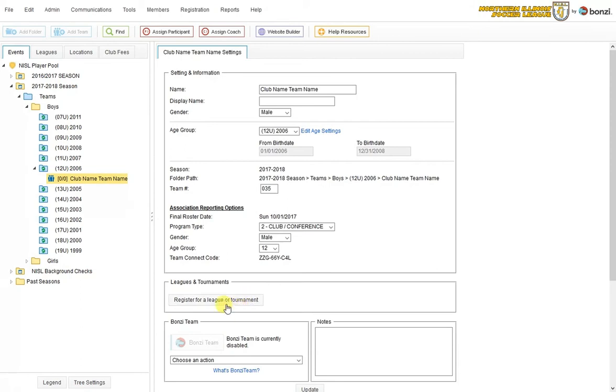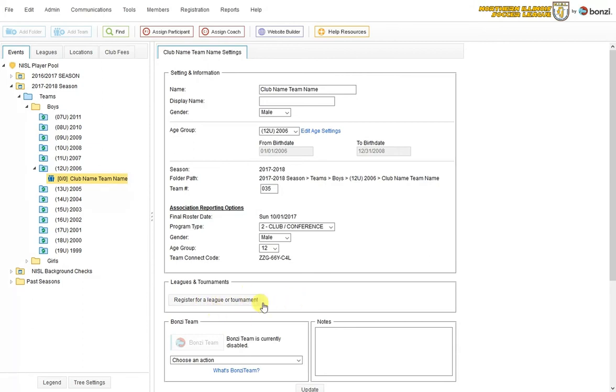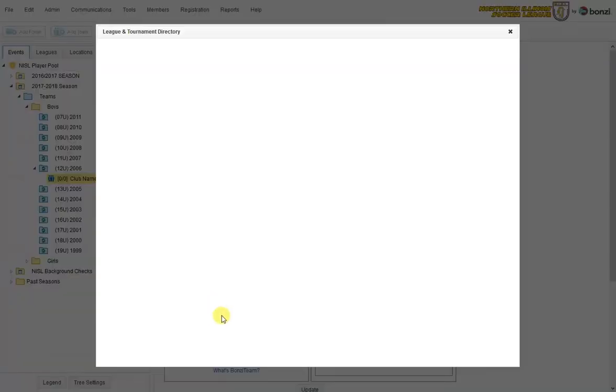If you don't see an existing league registration box here, then the team is definitely not registered yet. And you need to click on the register for a league or tournament button. So you can see this is blank. I'm going to get this team all started. I click here.